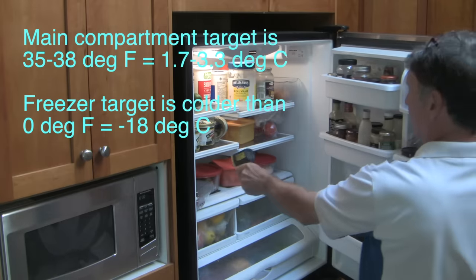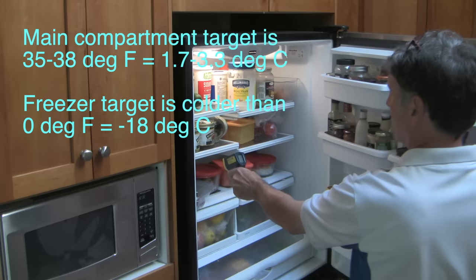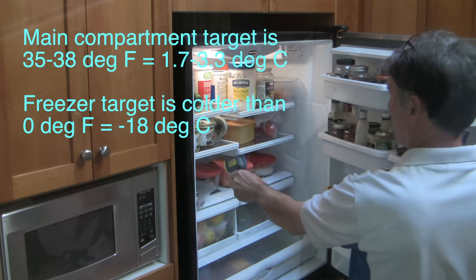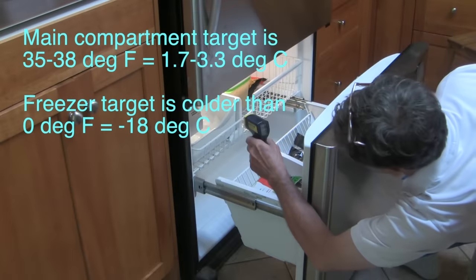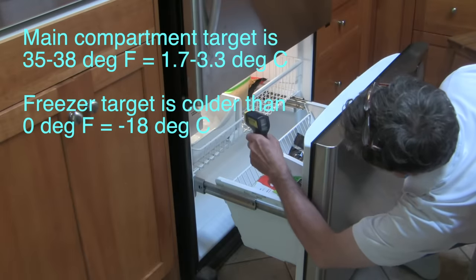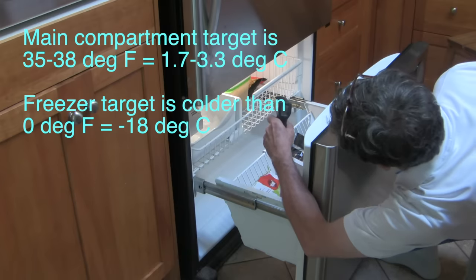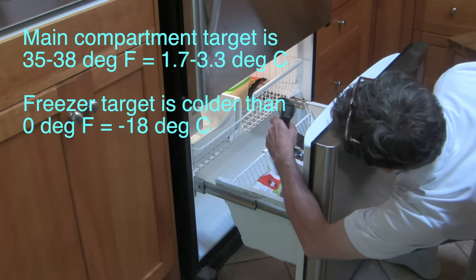The first clue I got was the difference in temperature between the two compartments. The temperature in the main compartment was at room temperature, 19 degrees C, and the temperature in the freezer was almost normal at minus 16 degrees C.